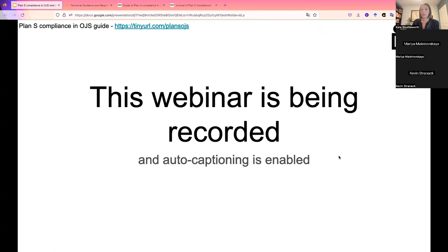The webinar is being recorded, and we also have auto-captioning enabled. You should see a caption option on your screen that you can toggle on and off using the toolbar in your Zoom menu.